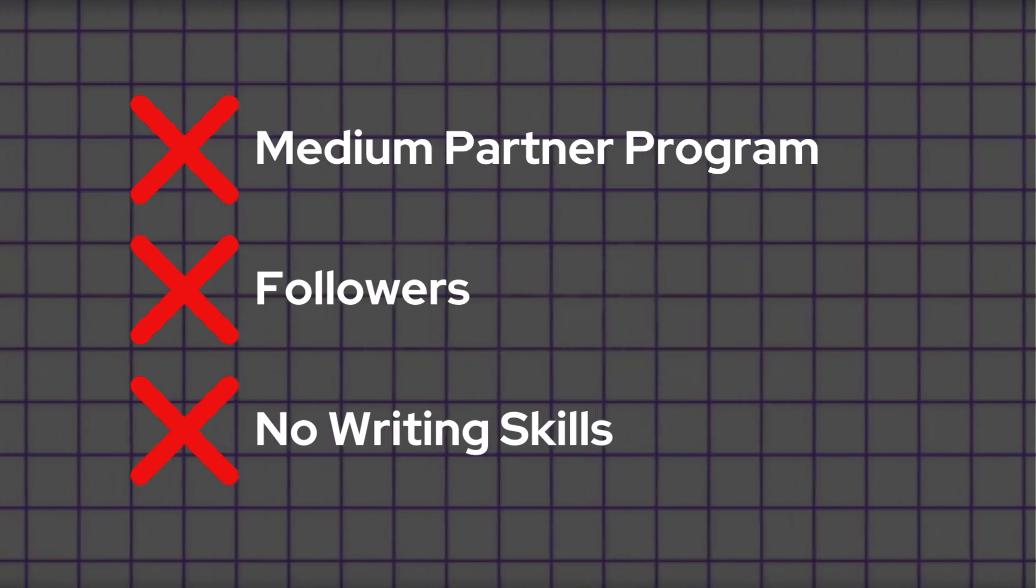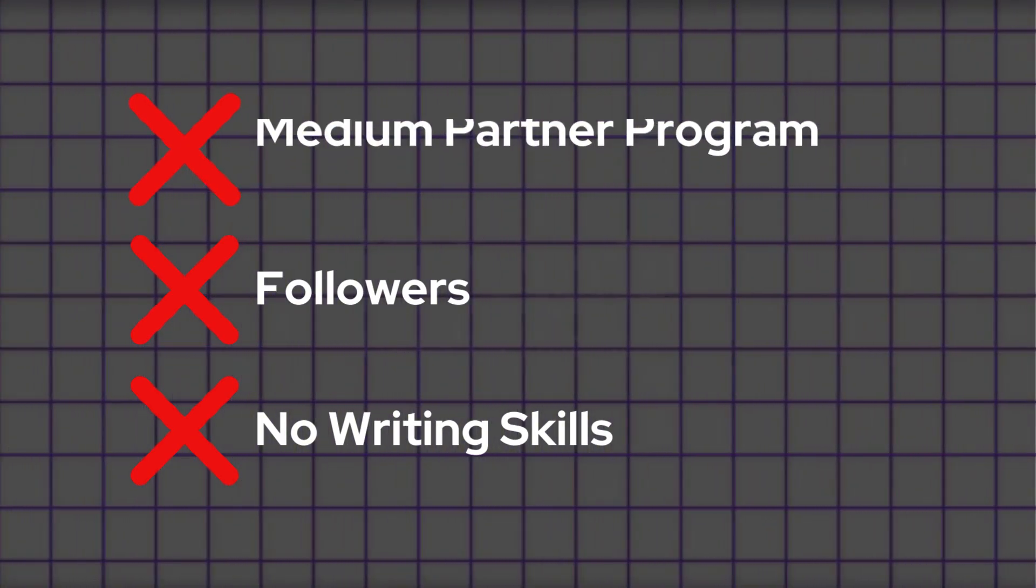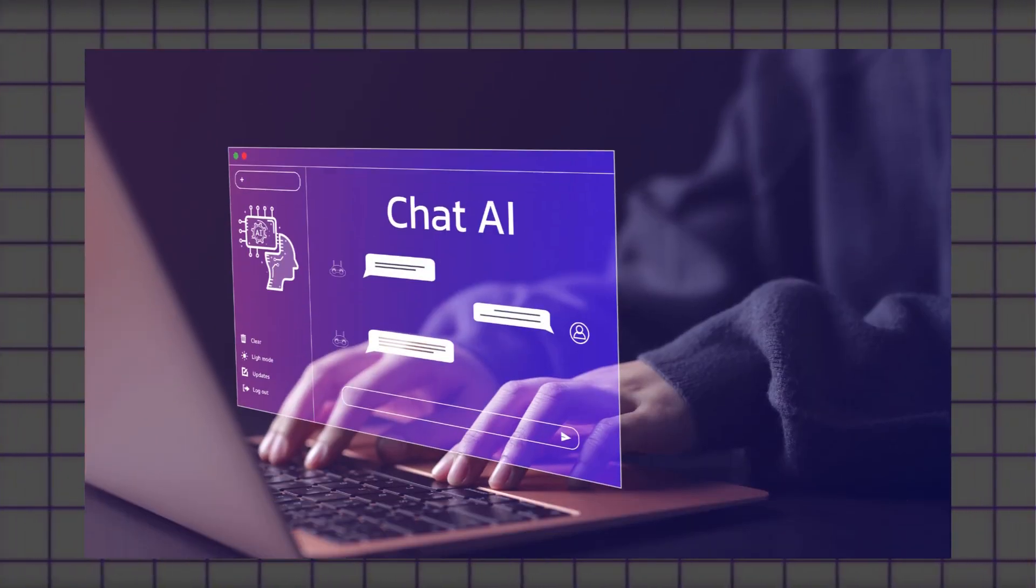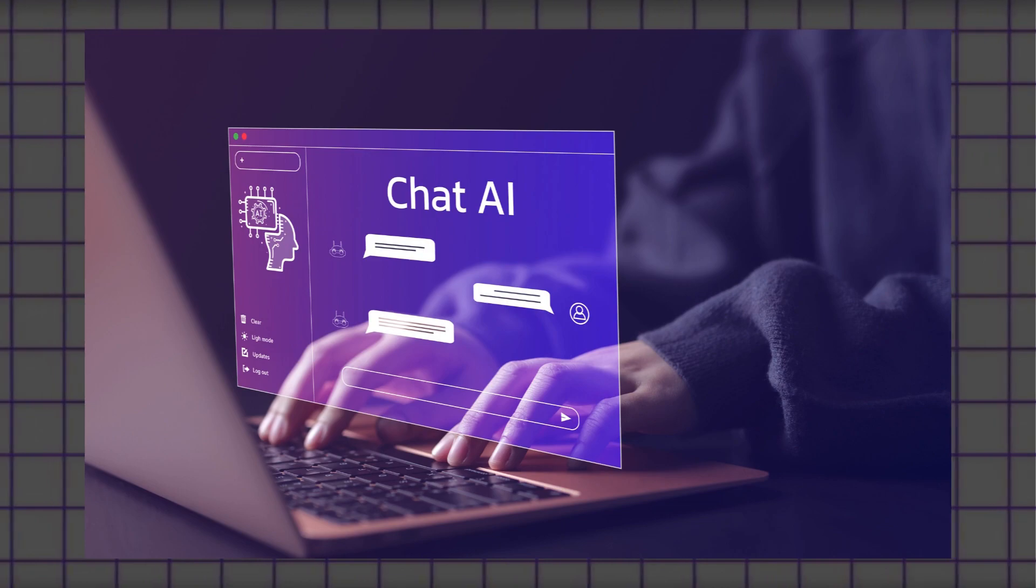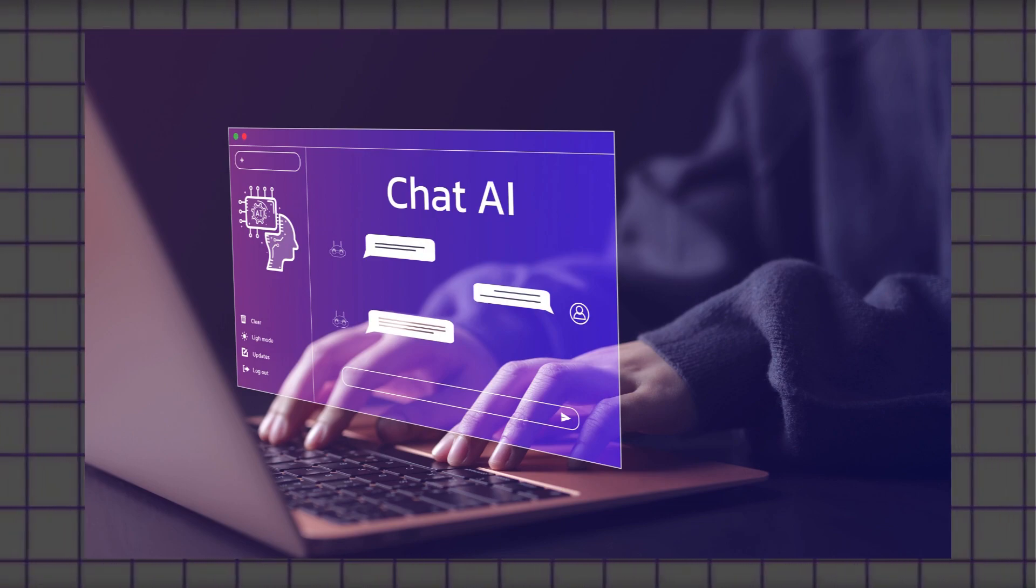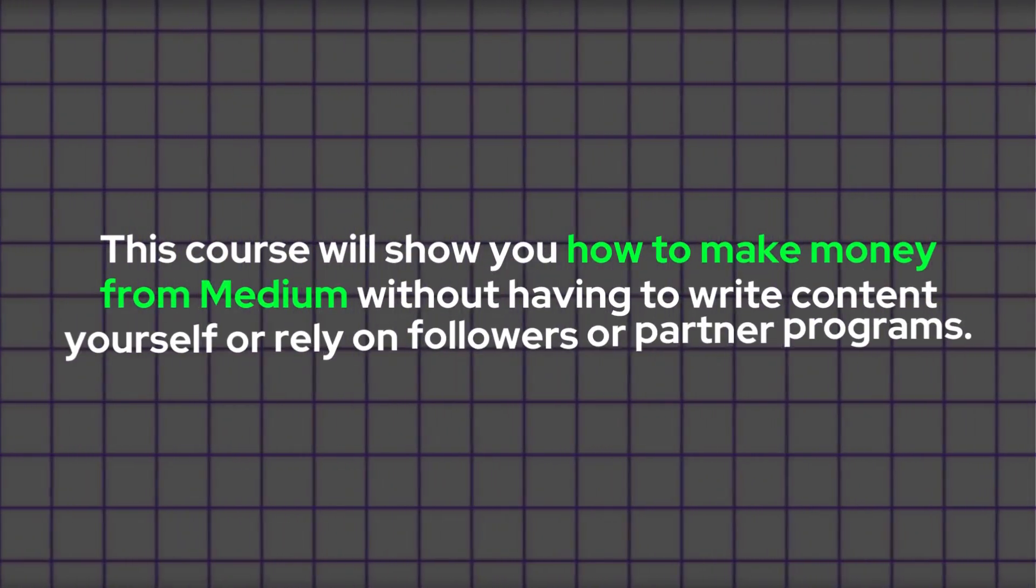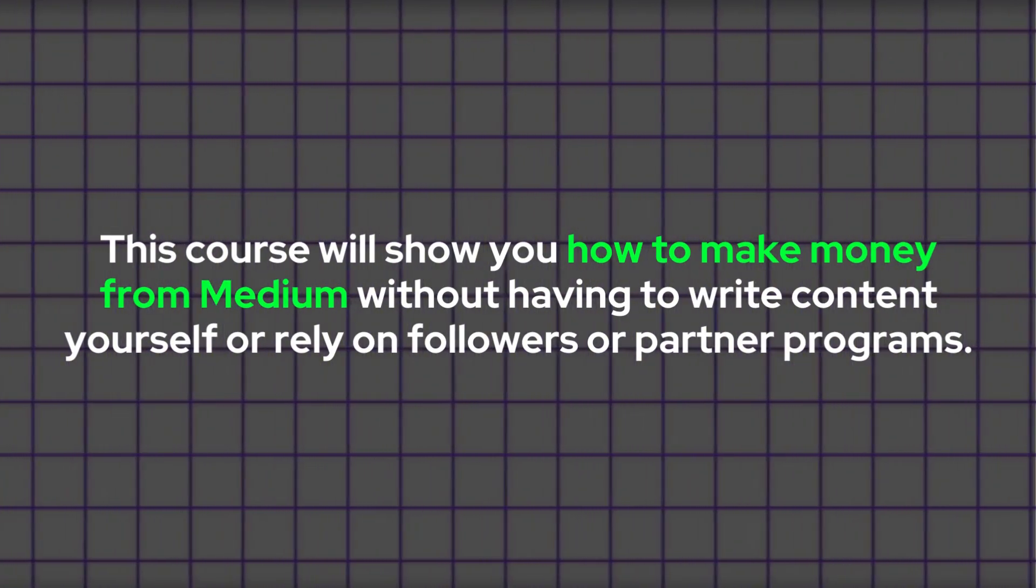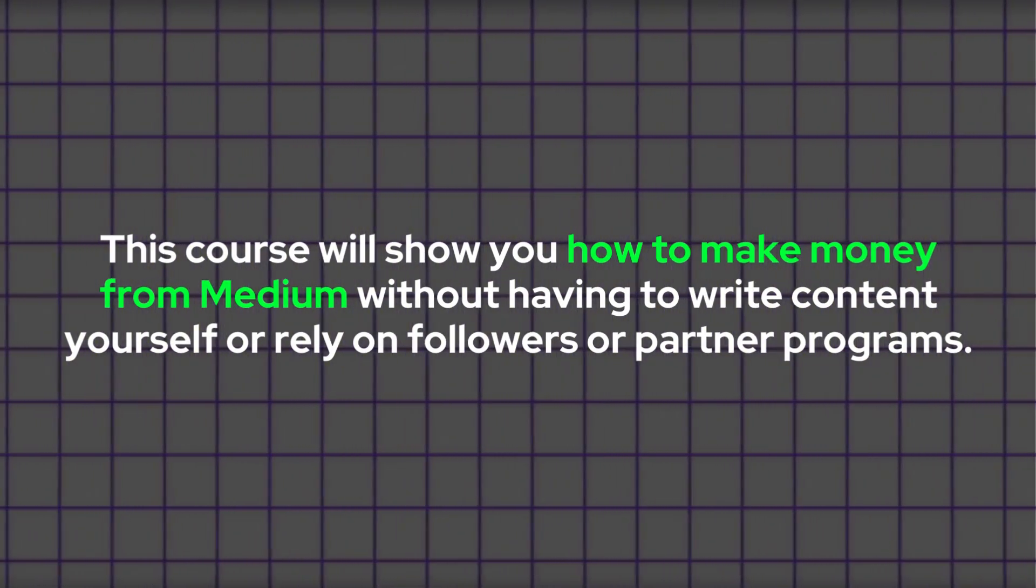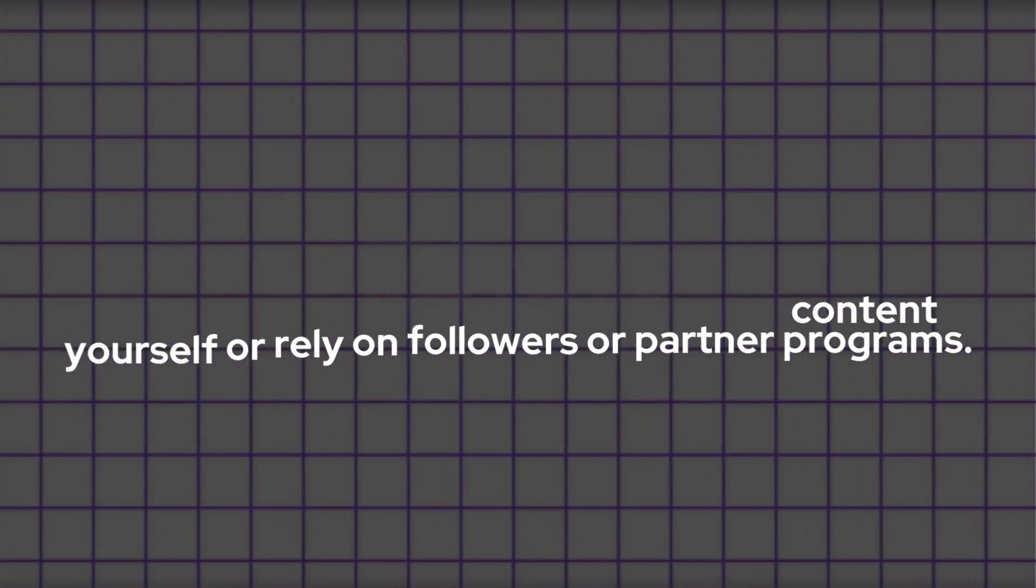At the start, you won't need any followers and you won't have to write your own content. We will be using AI and automation tools that I will provide to help you automate tasks. This course will show you how to make money from Medium without having to write content yourself or rely on followers or partner programs.